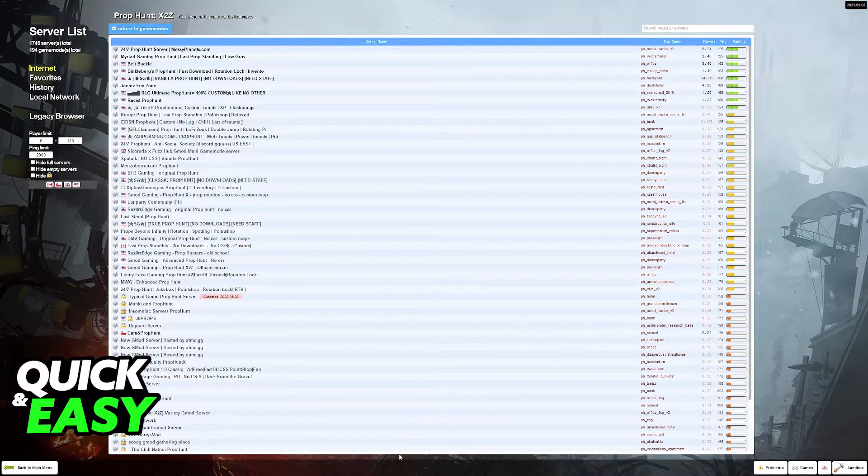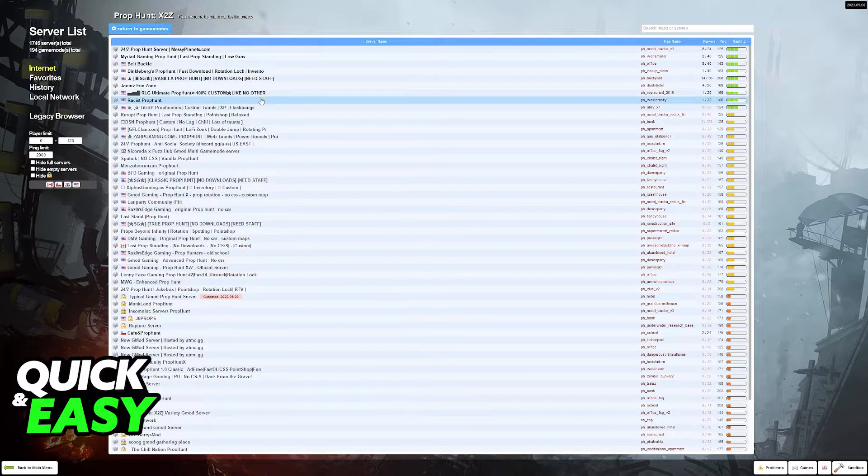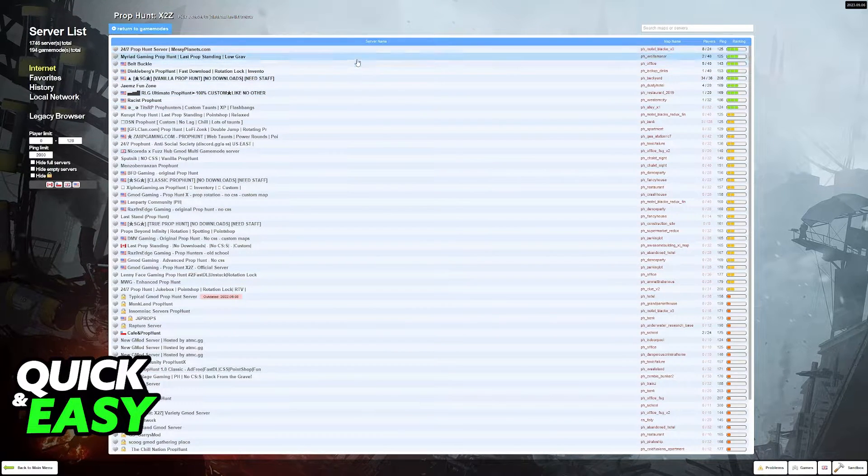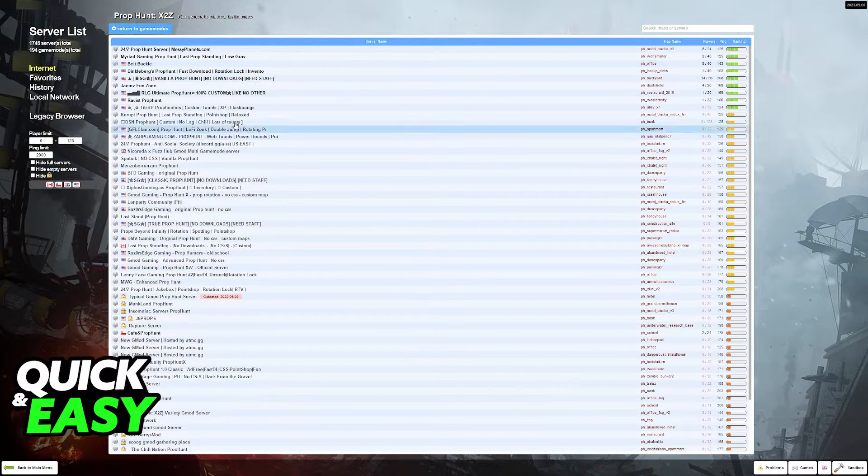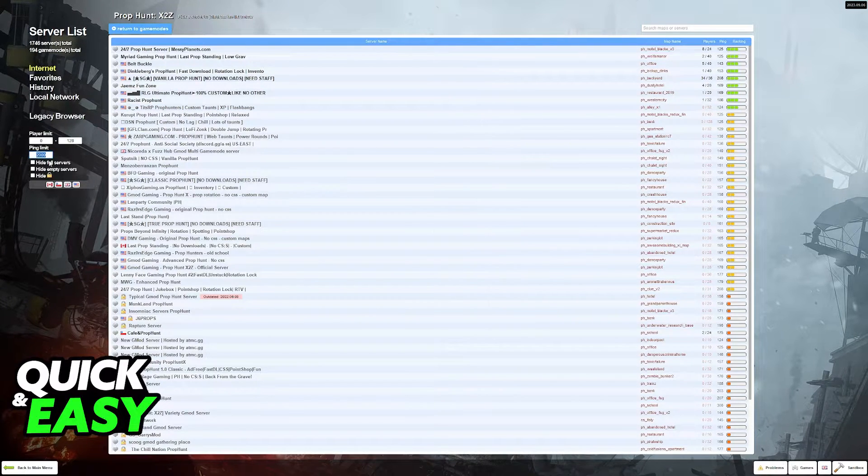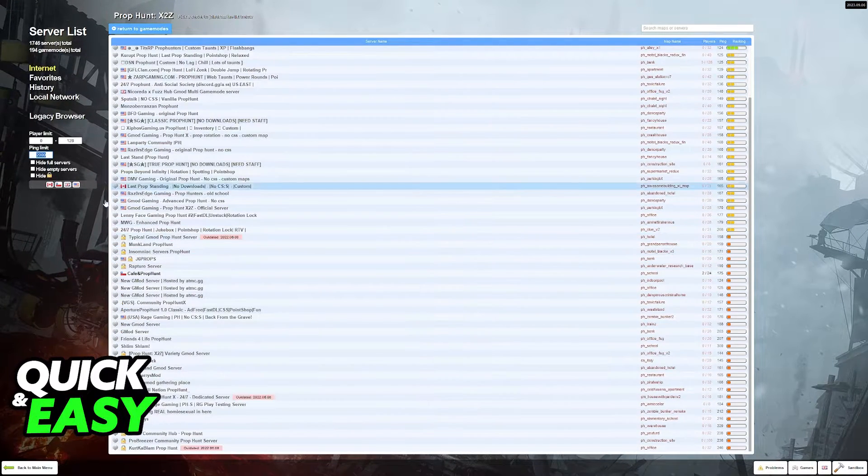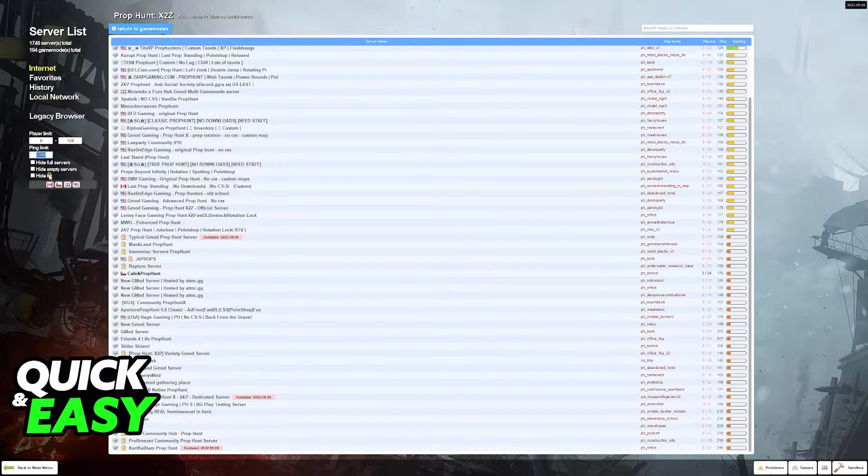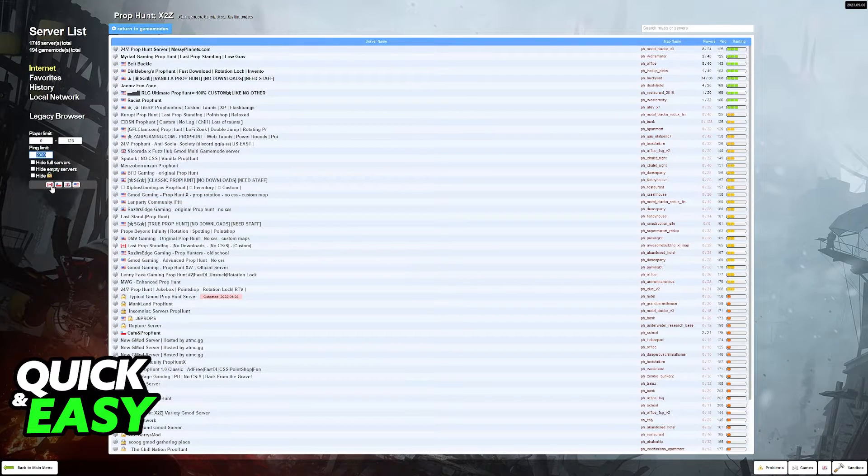Once you have the add-on for the game mode all that you and your friends have to do is join any of the servers listed here. You can limit them by ping, hide full servers, empty servers or servers with password protection.